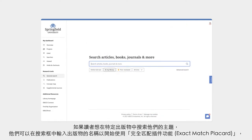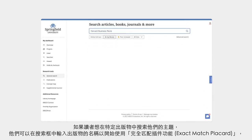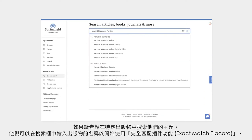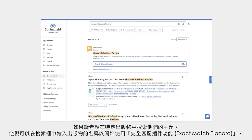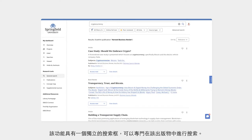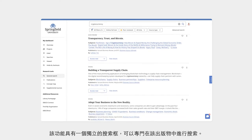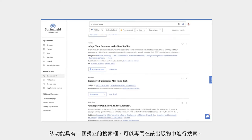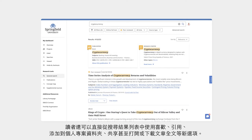Should the user want to search for their topic within a particular publication, they can enter the publication's name in the search box to access the exact match placard, which has a search box of its own for searching specifically within that publication.